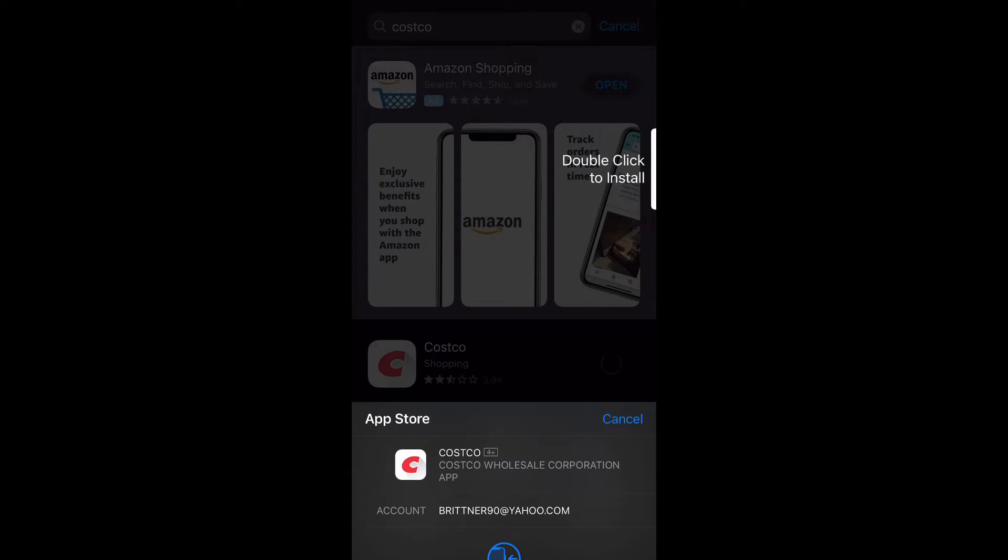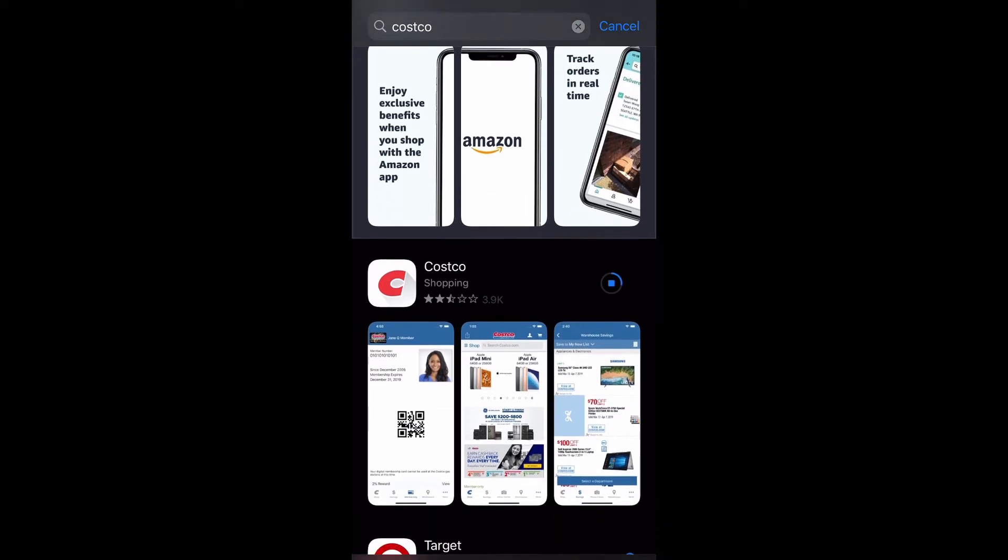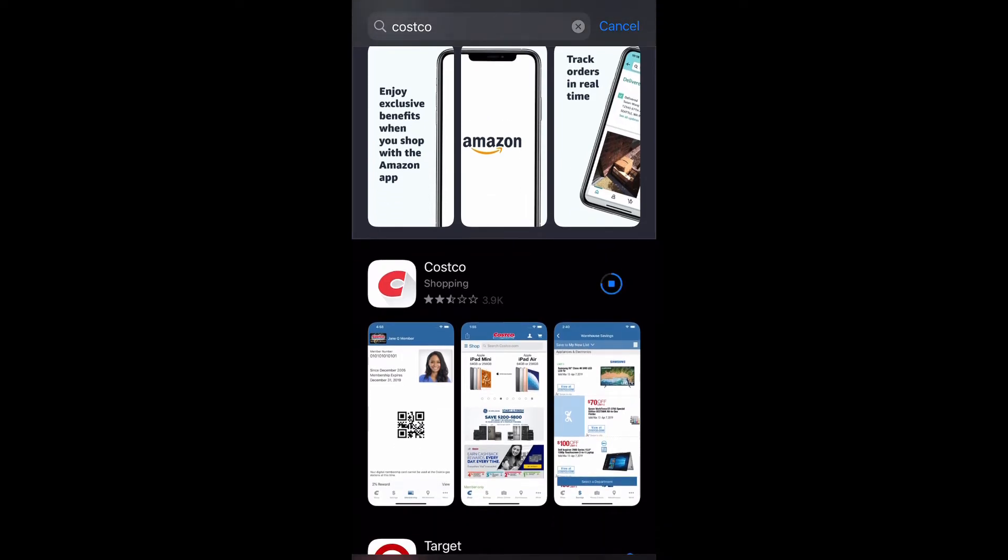It'll do Face ID or password, and so we'll let that go through and it'll install once it finishes downloading. It'll just finish... okay, just like that.